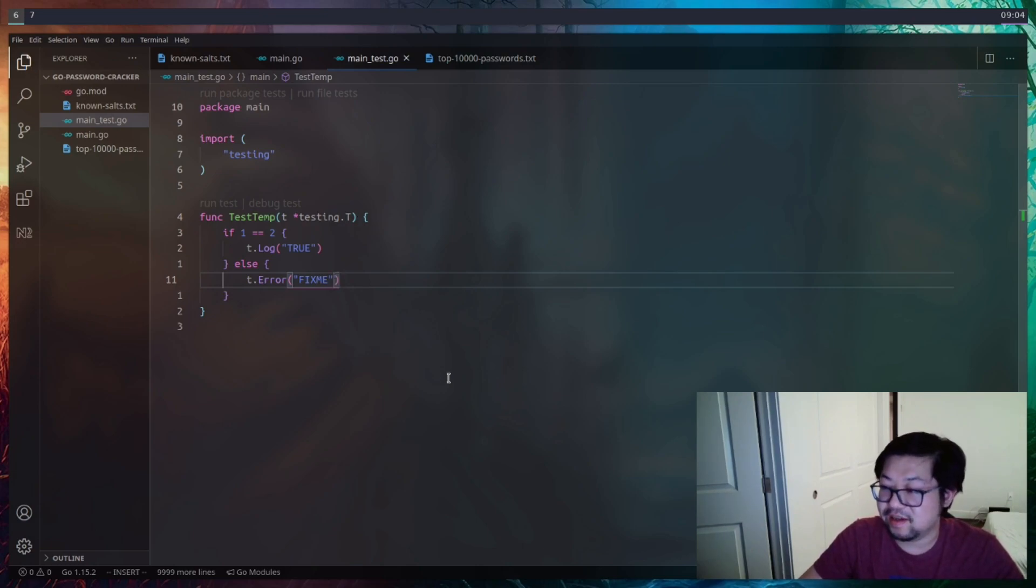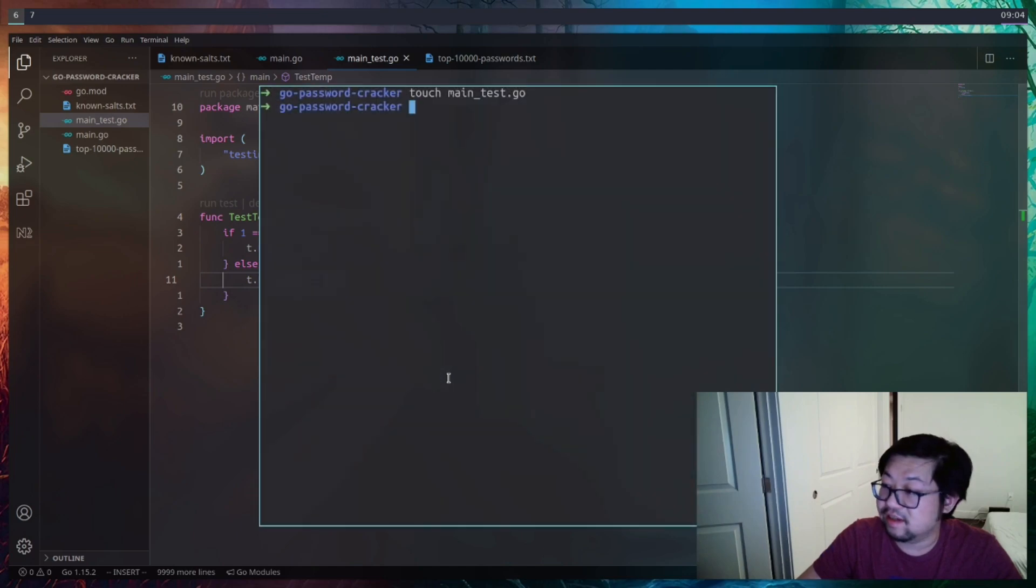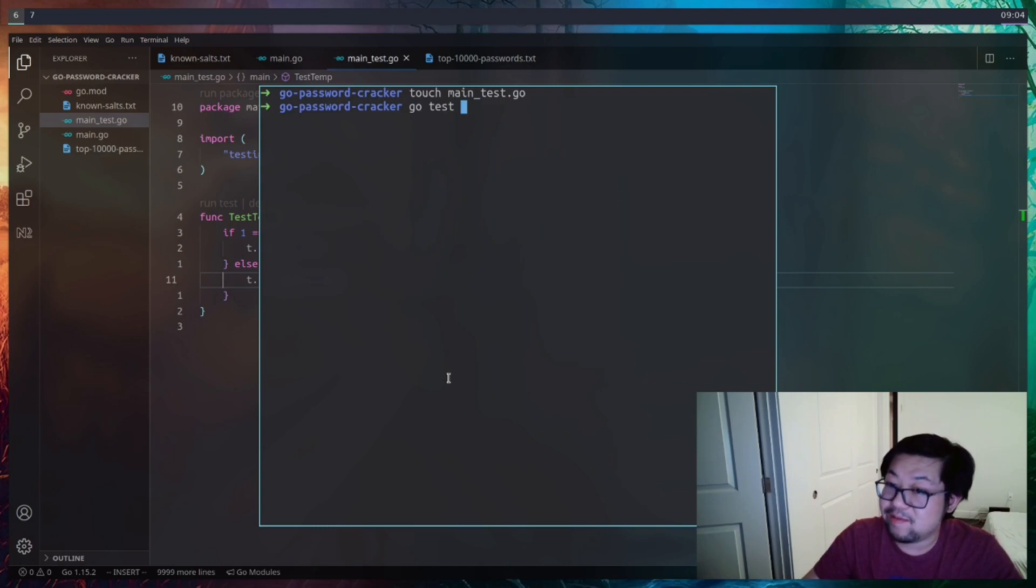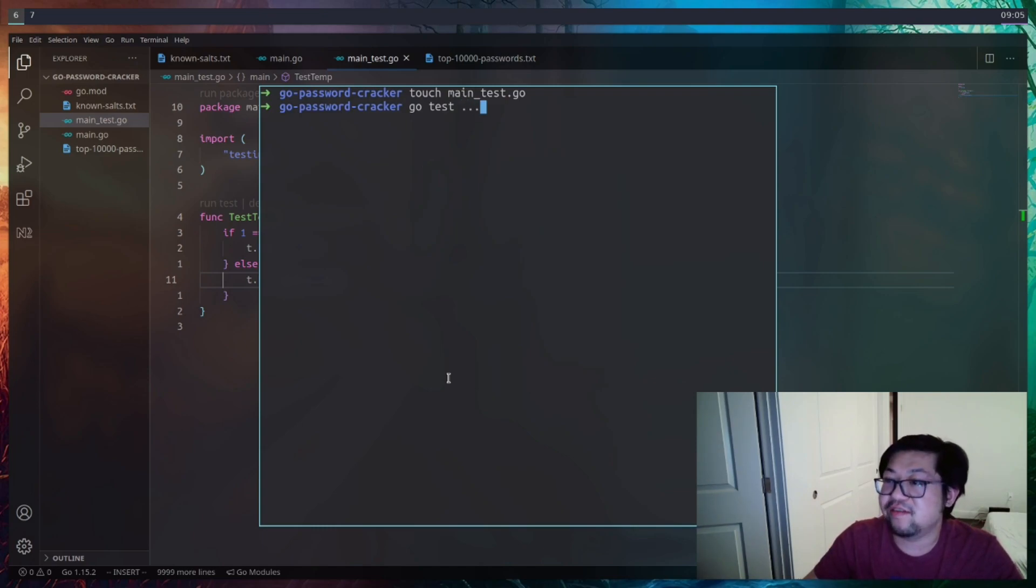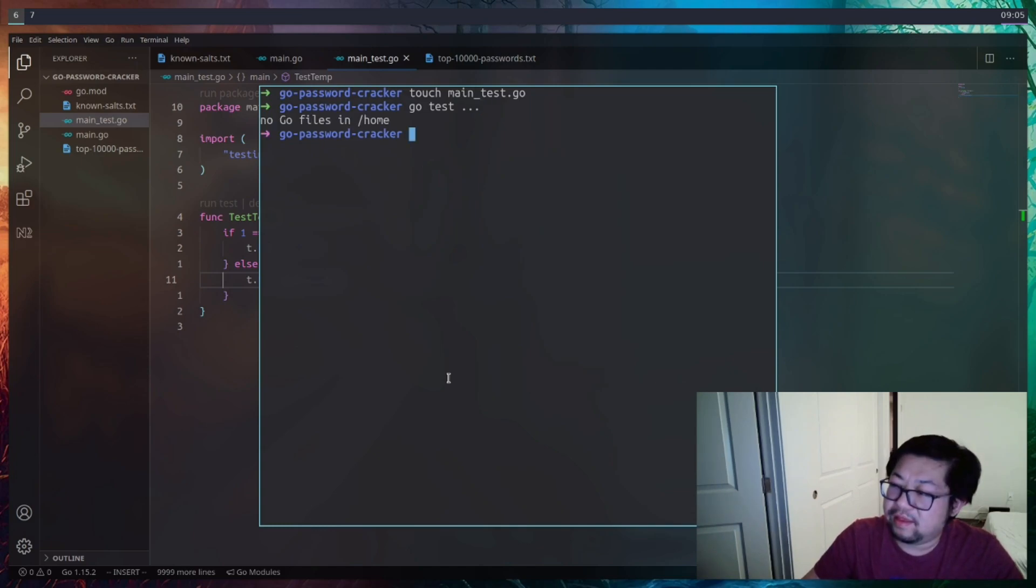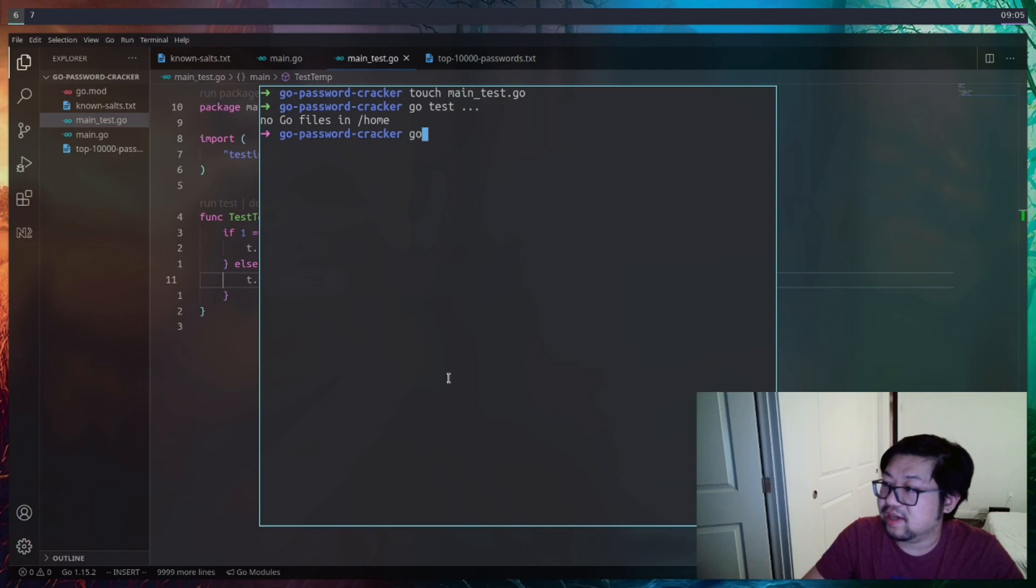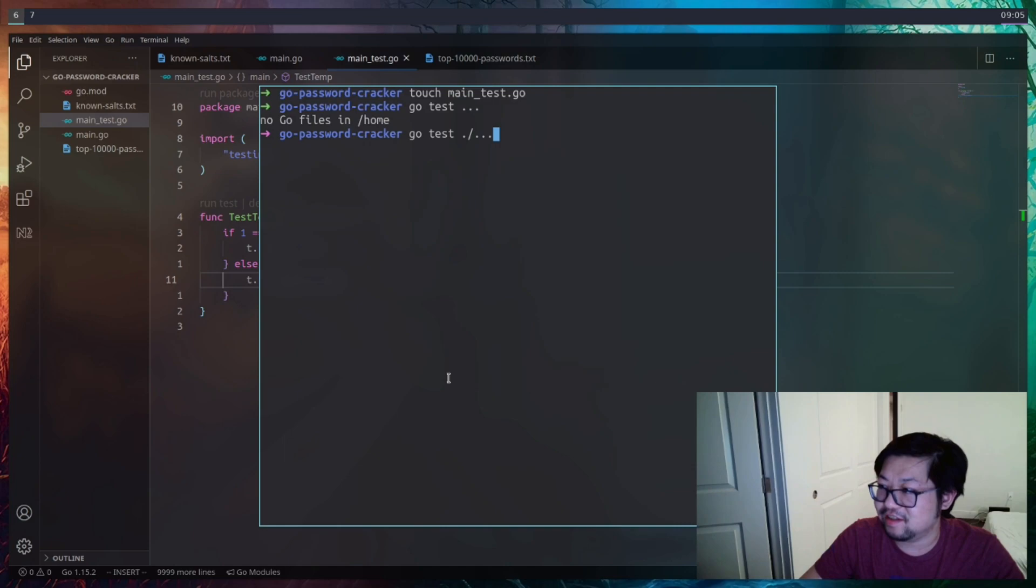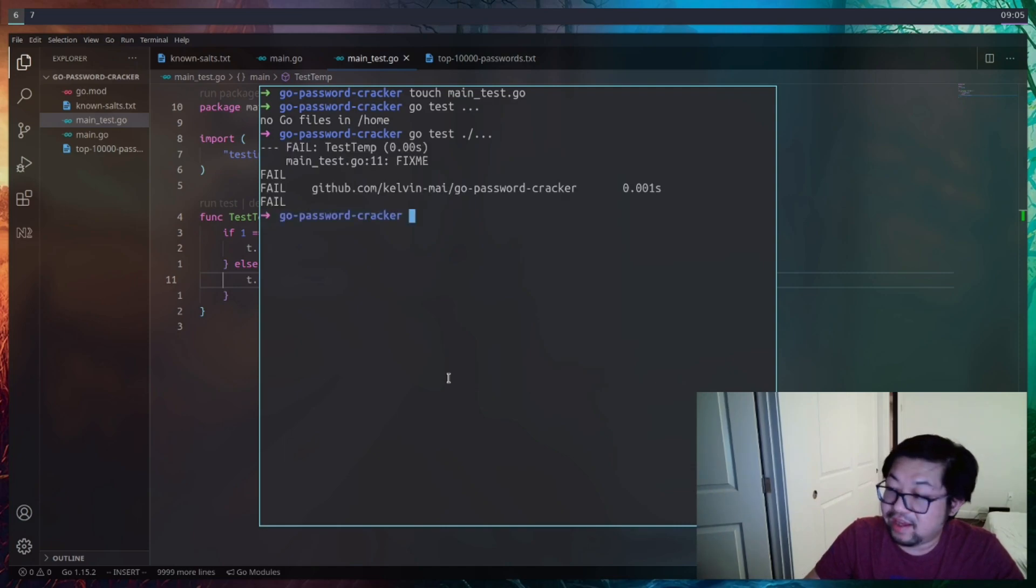So now we have a failing test. To run the test in the command line, all we really need to do is type in go test and then the name of the file. Or we could do dot dot dot to test everything inside of the go project that we're in. And that is because we actually have to specify the root of the directory. So it'll be dot slash and then dot dot dot. And now we can see our failing test.